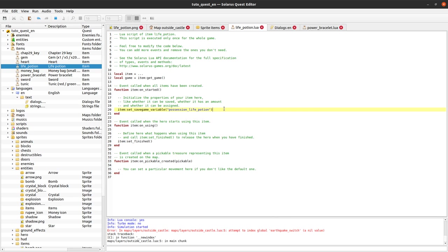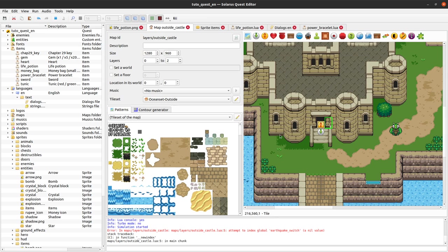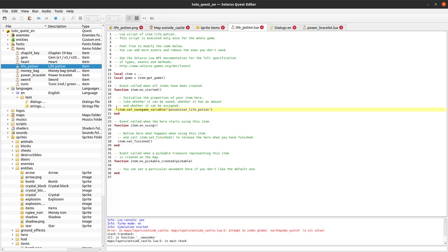One little drawback of that approach is that it's either you have it or you don't have it. But what happens when you drink it? We'll say that we remove it. And what happens if you already have it and you find another one? So if your potion is a unique treasure in your game, that's not a problem. But if you already have one and you find another one, it will not really have an effect with this approach because we didn't set up any notion of amount on our potion. But we will do it in more complex examples later.